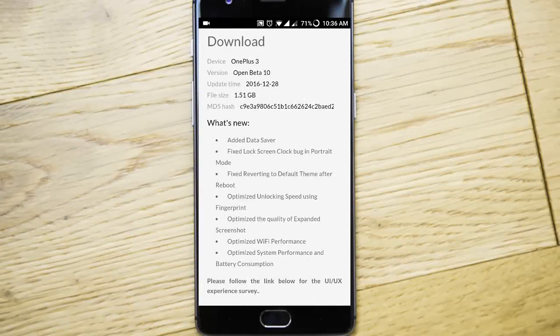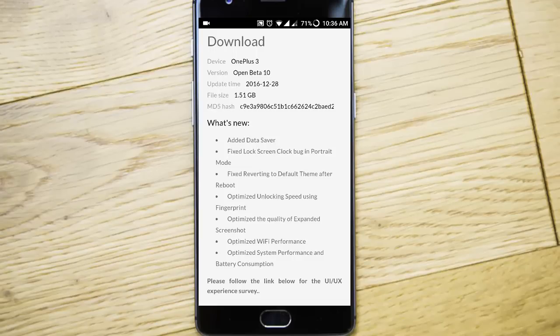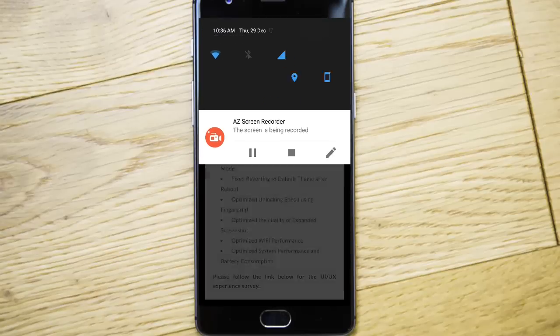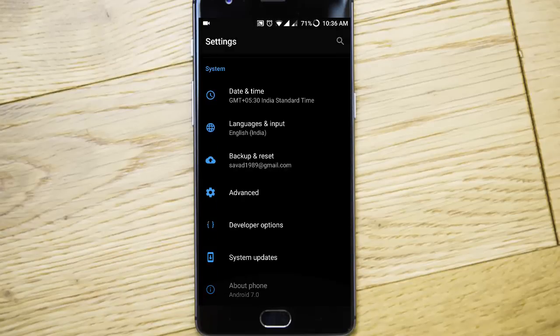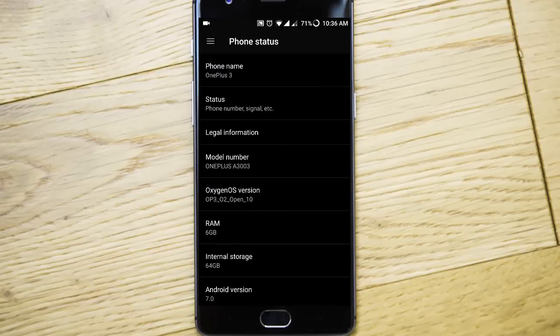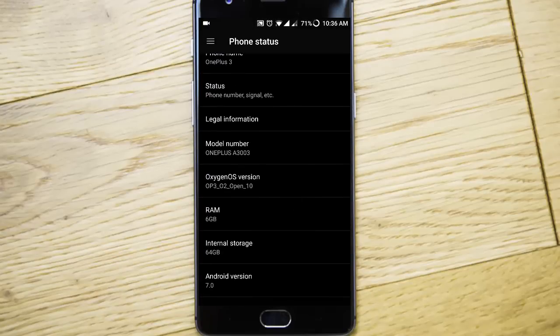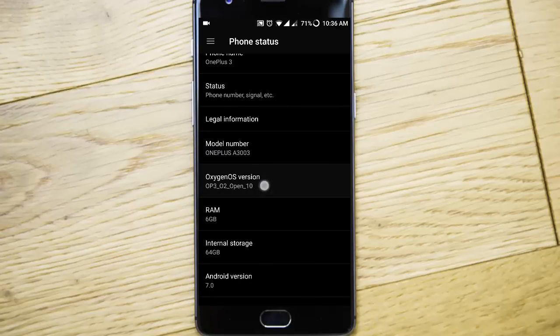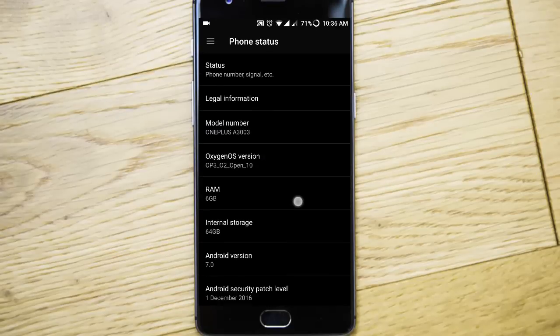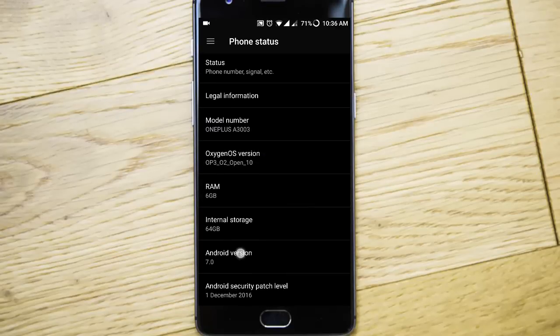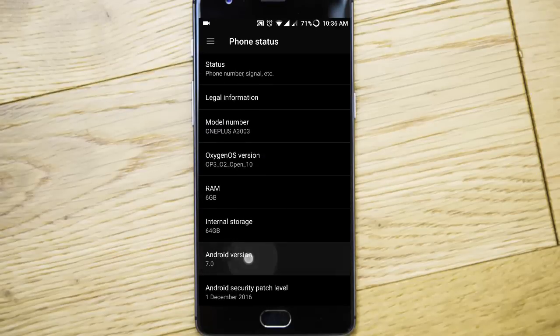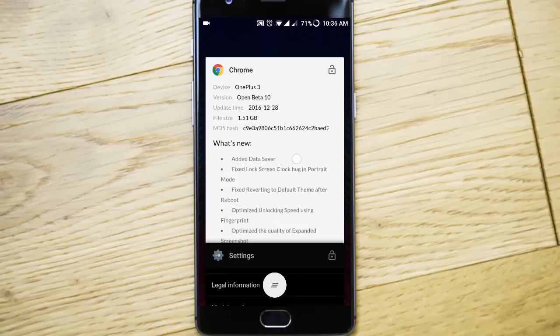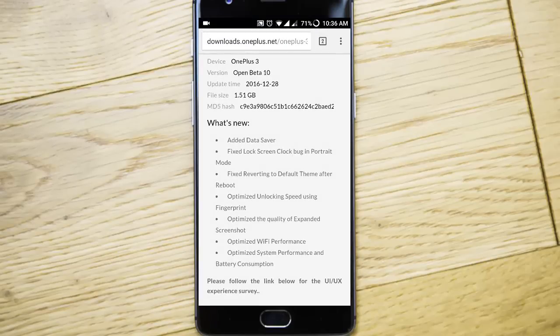Hello YouTube, OnePlus released the latest Open Beta for OnePlus 3, that is the OxygenOS Open Beta 10. Here you can see I'm using that version itself. If you go to About Phone, you can see I'm using OxygenOS Open Beta 10. It's again based on Android version 7.0 only. Let's go and check out what's new in this one.